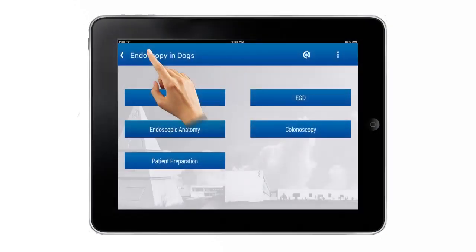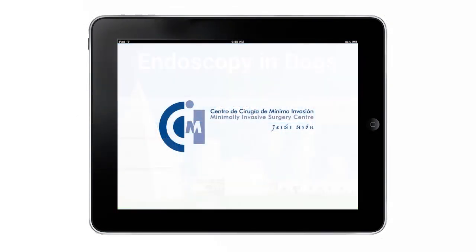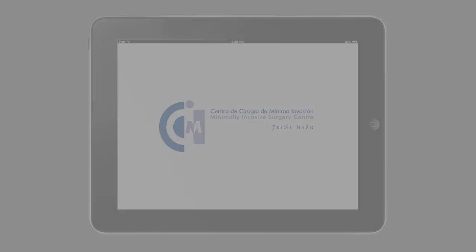If you wish to complete and improve your professional training, download Endoscopy in Dogs, the new educational application from the Jesusuzon Minimally Invasive Surgery Center.